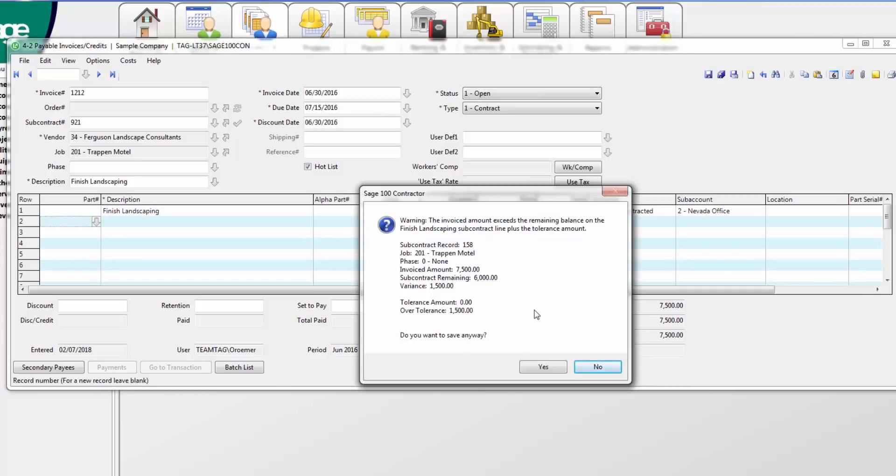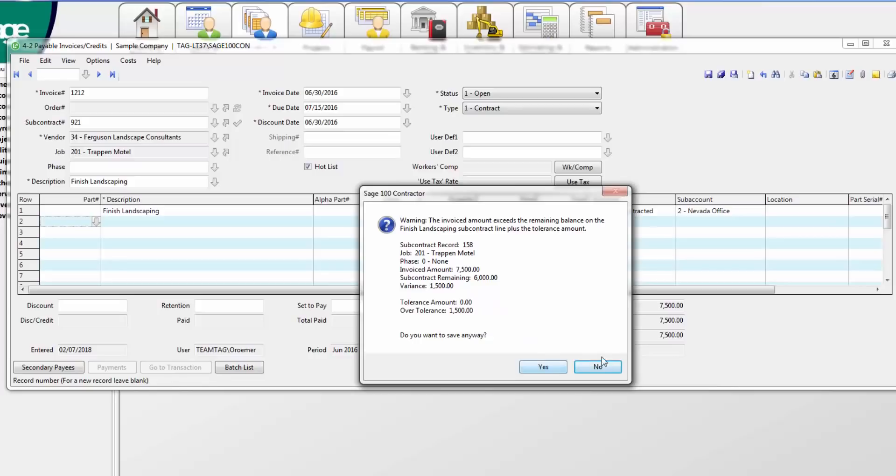Once I hit save, notice that it will tell me that I'm trying to invoice for more than the subcontract amount. I have a couple of options based on security settings. I can either go ahead and continue or I can hit no and enter in a change order for the difference.